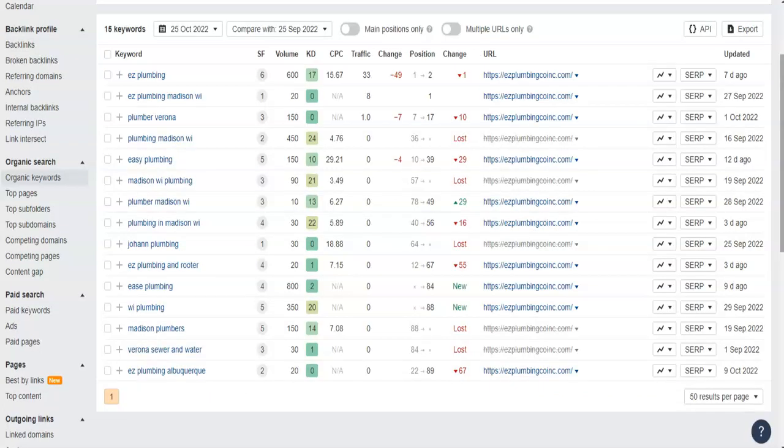Keywords make it easier for potential clients to find you. I always recommend companies having their business name, services, and locations as keywords. The more keywords you have, the more likely you are to have more traffic on your website.